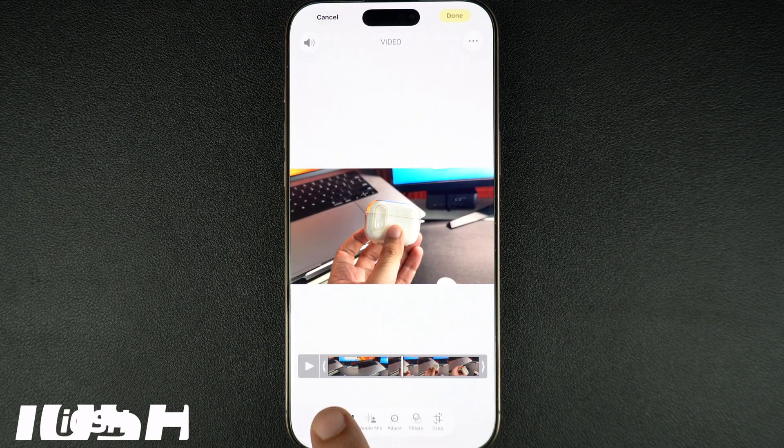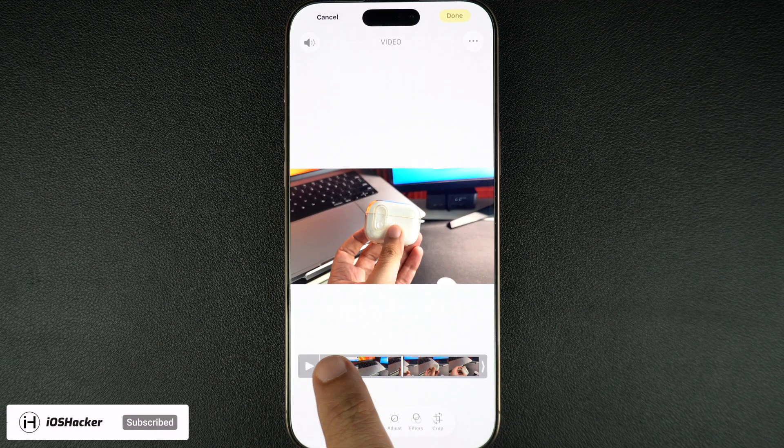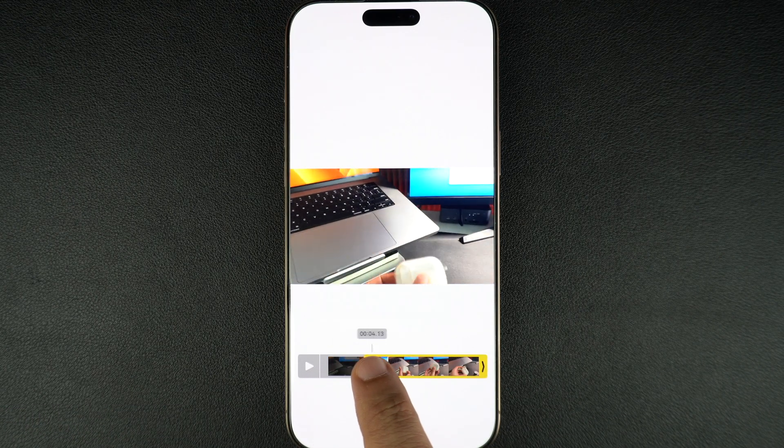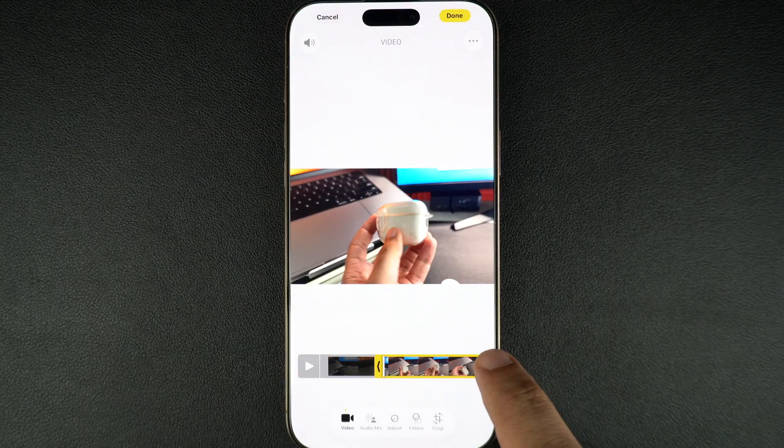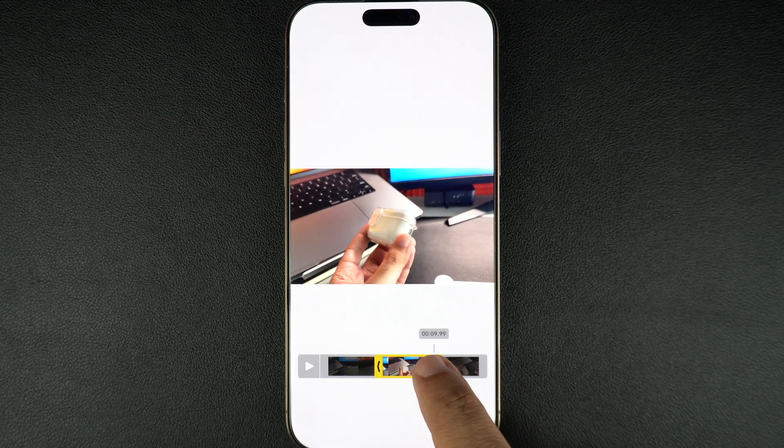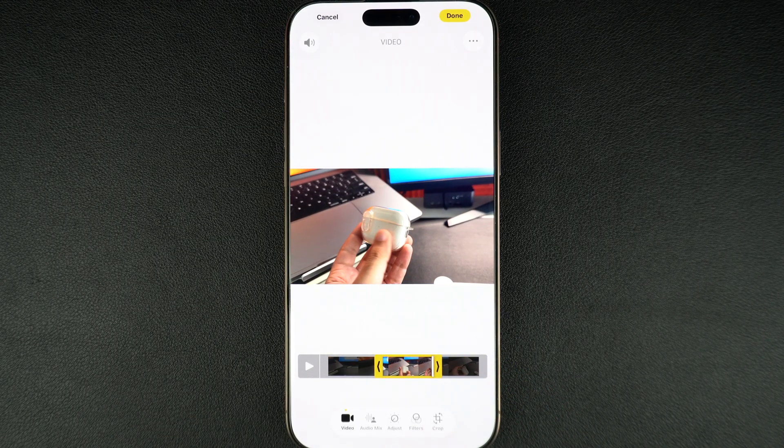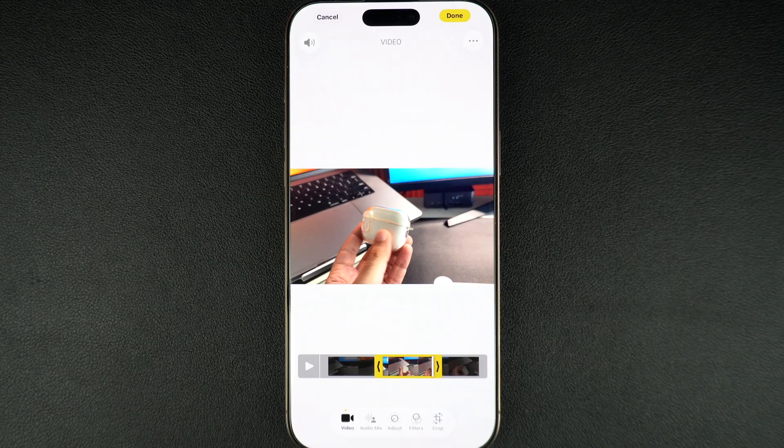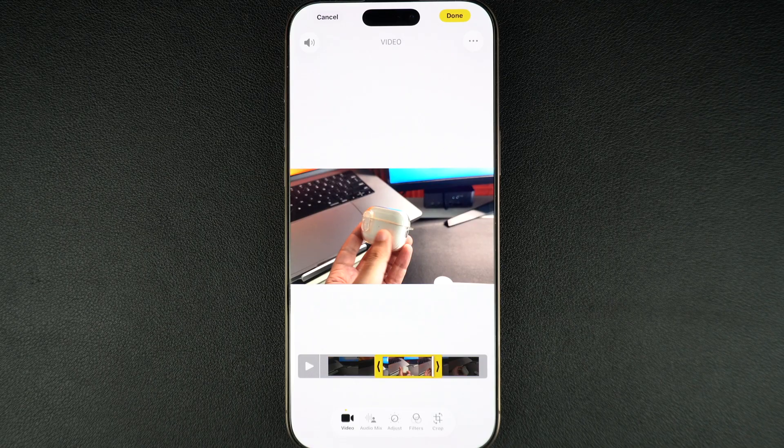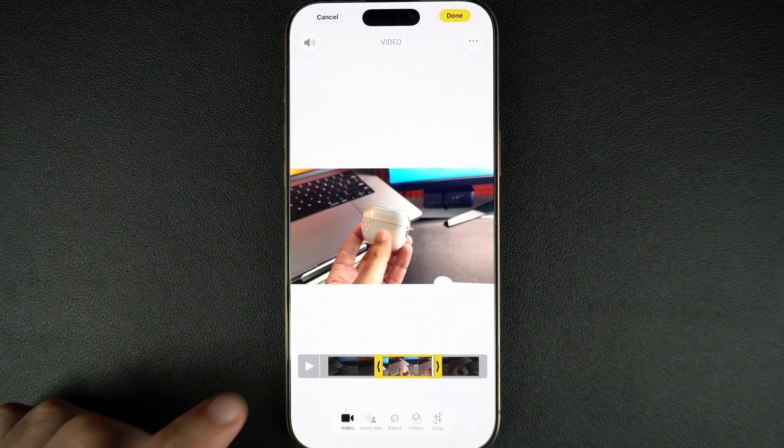Drag the left handle to decide where you want the video to start. From the other side, drag the right handle to choose where you want it to end. This lets you remove extra footage at the beginning or the end. Once you've adjusted the handles,